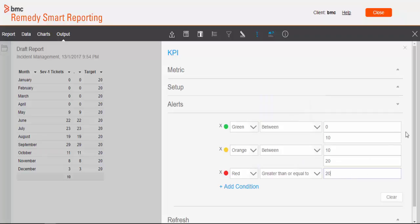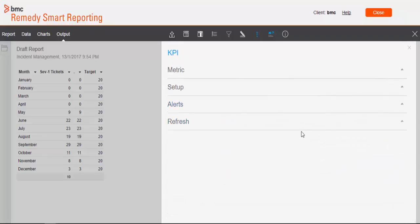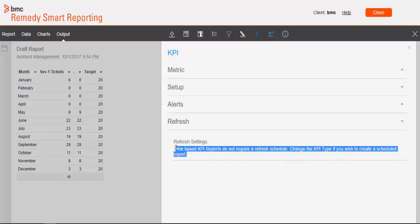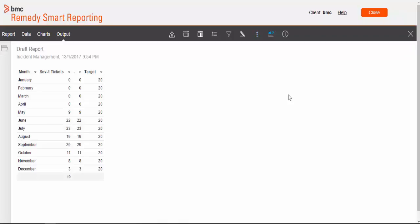So this is how you can set your conditional formatting for the refresh settings. For time series KPI, we don't have scheduled refresh option available. But for other types like spot and categorical, we do have those settings available.